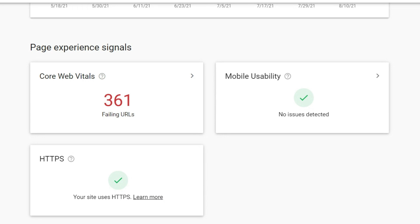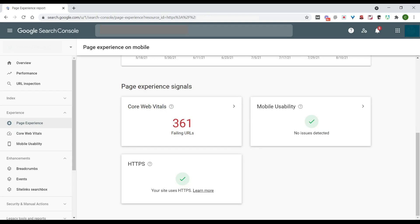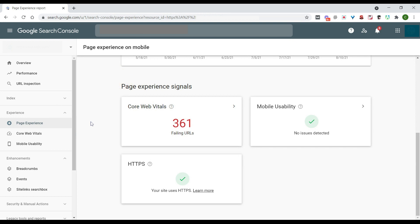So definitely make sure that you take the time to come into your Google Search Console account. Down here on the left hand side, click on that page experience section and check out your signals here to make sure that you are ready for when this update is fully complete.